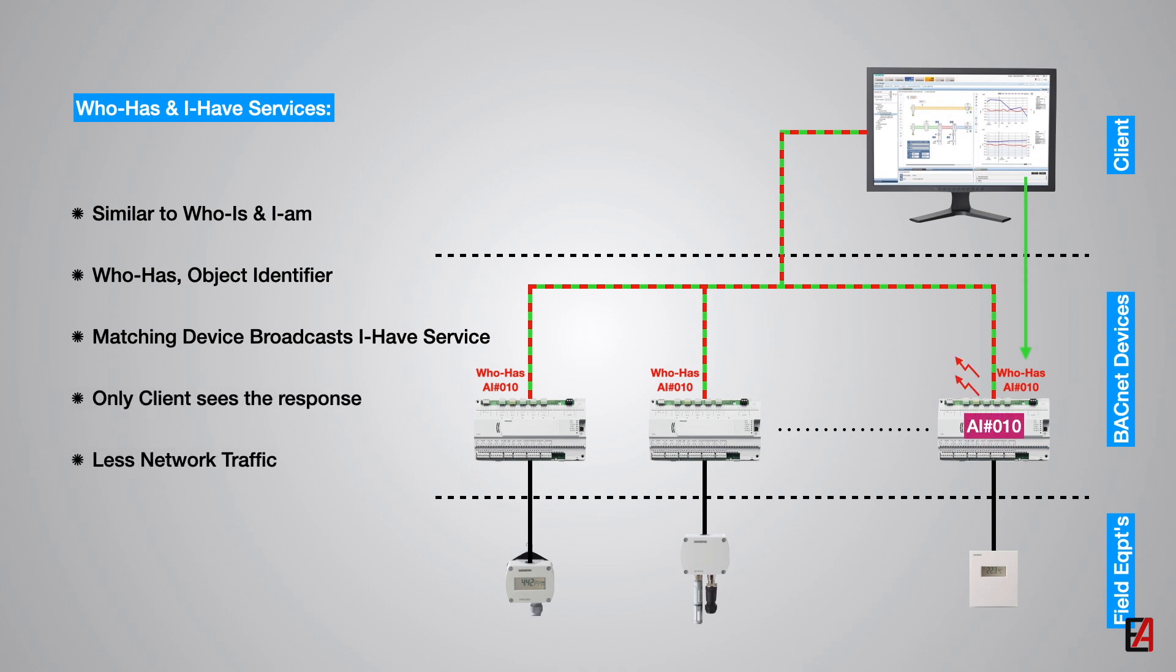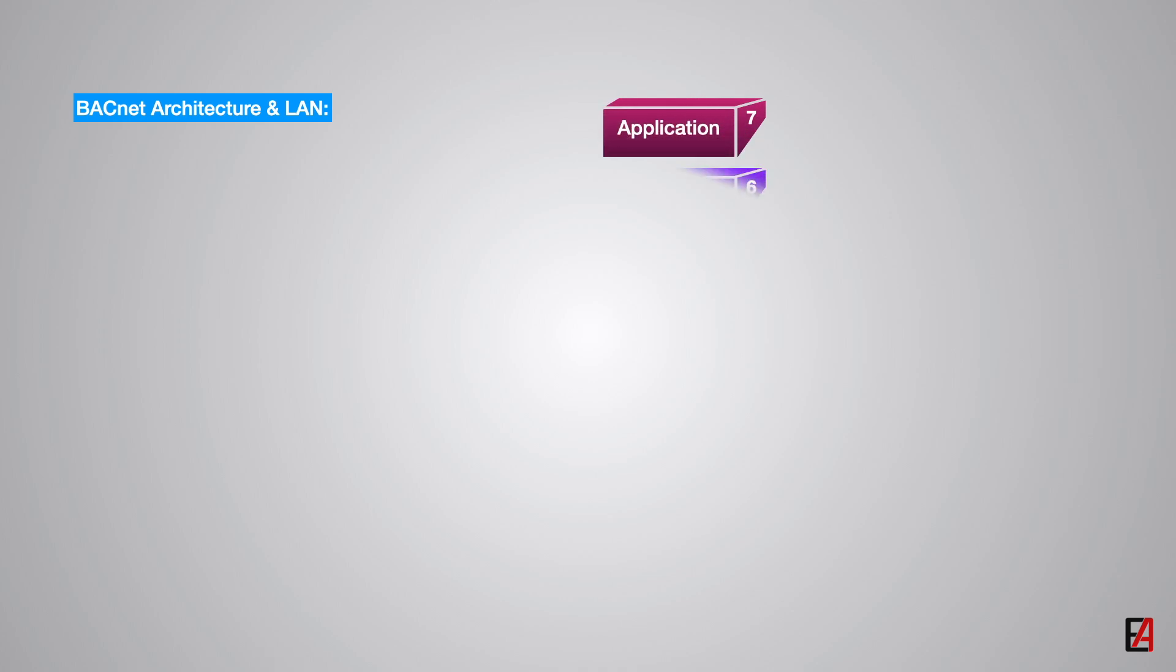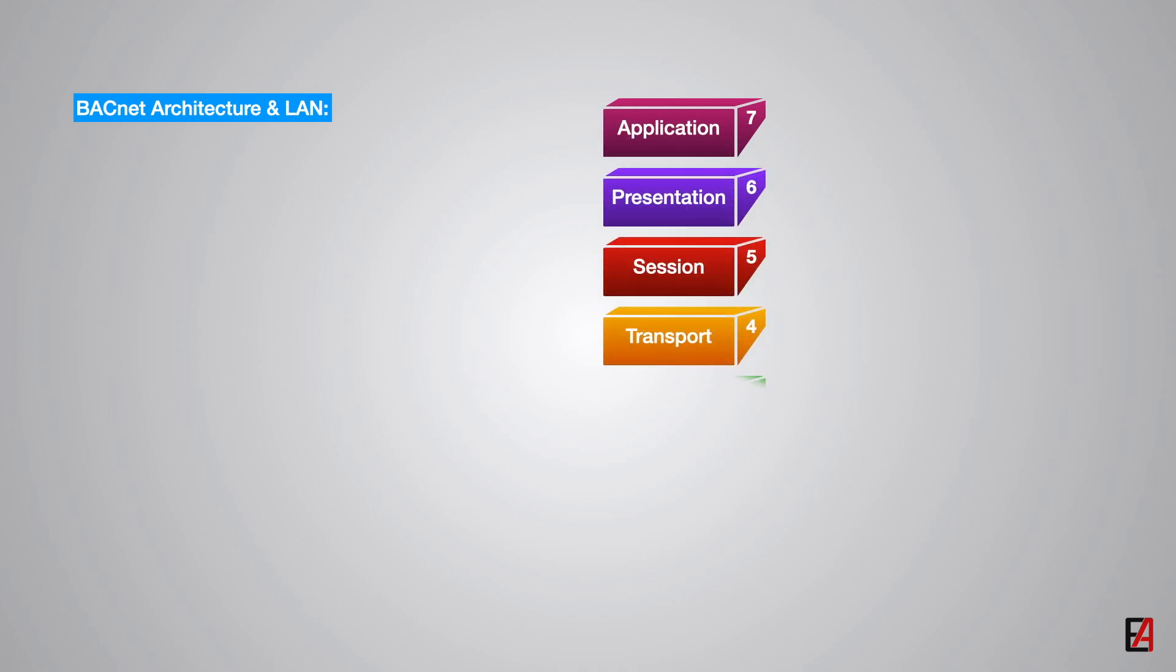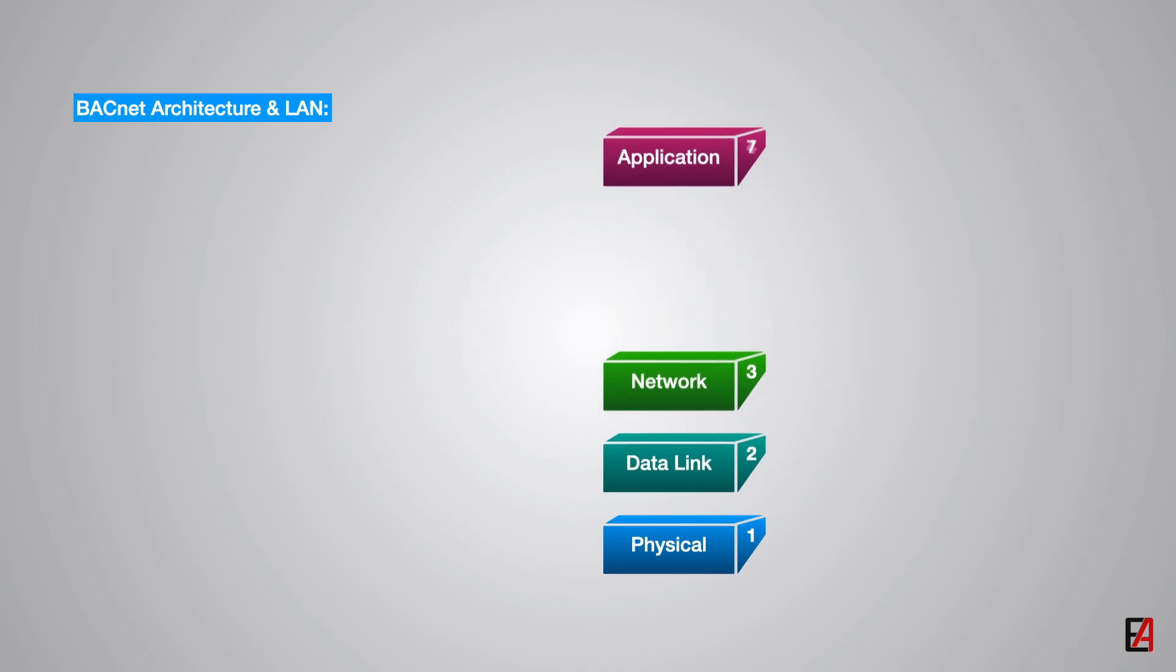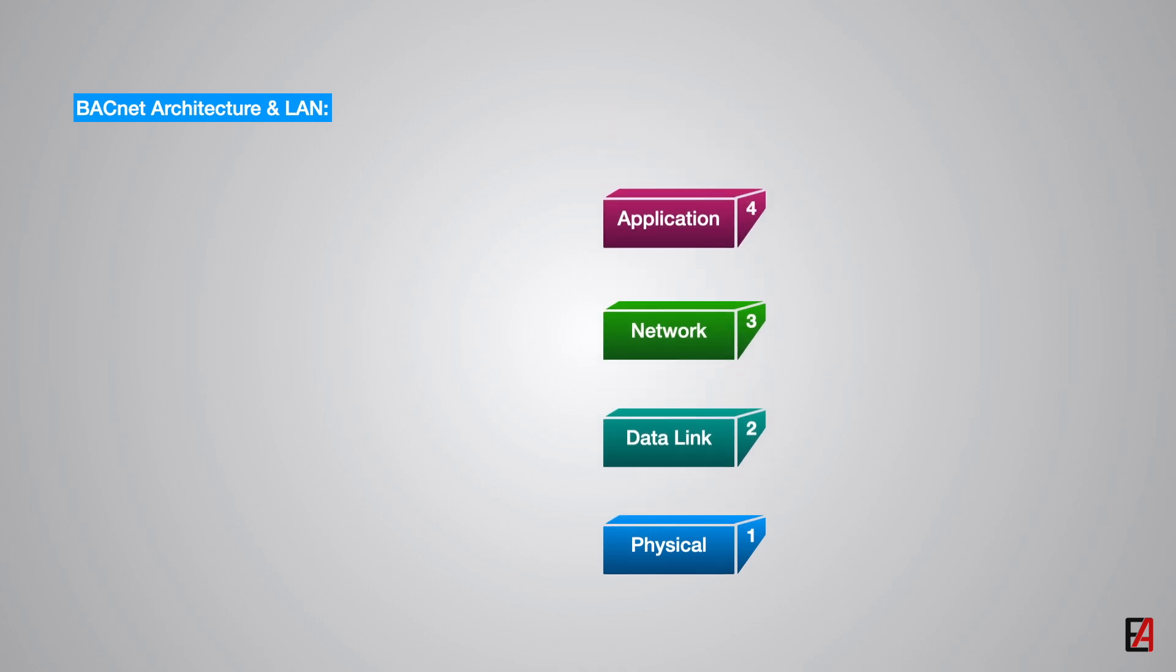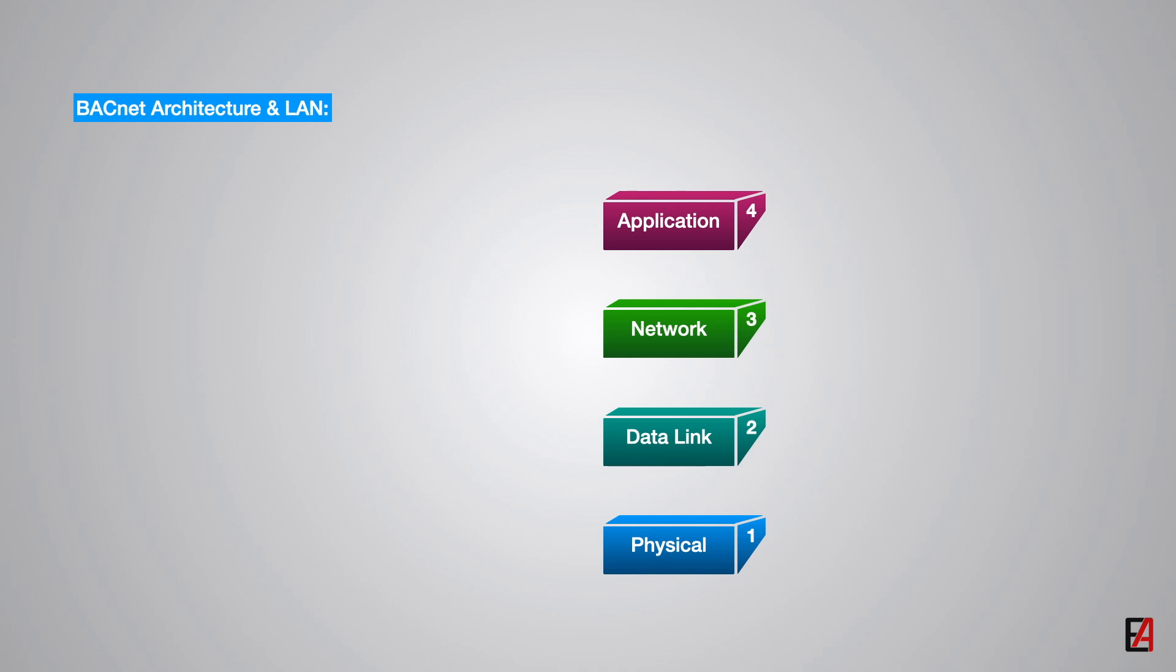Before proceeding to the BACnet LAN and internet networking, let's see how the BACnet architecture looks. BACnet is based on OSI model of networking systems. The OSI model has seven layers as shown here but BACnet uses only four layer architecture corresponding to the OSI model.